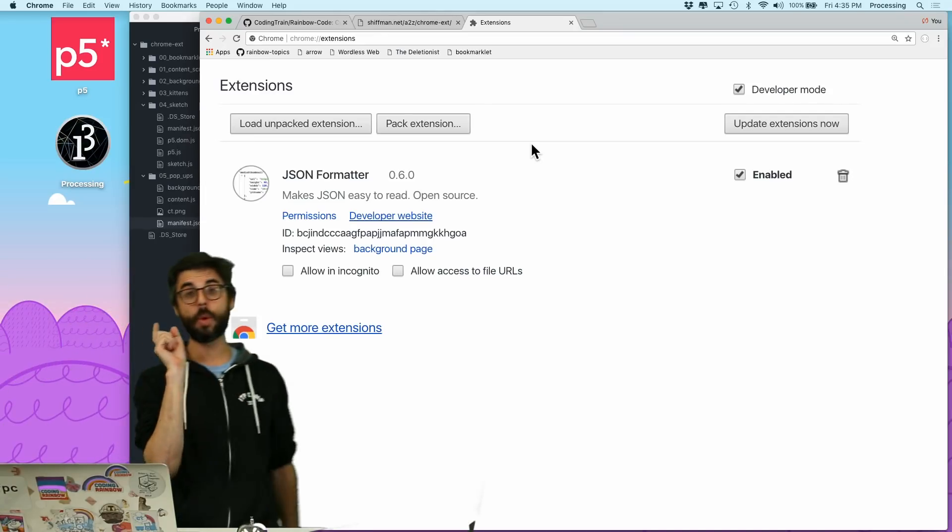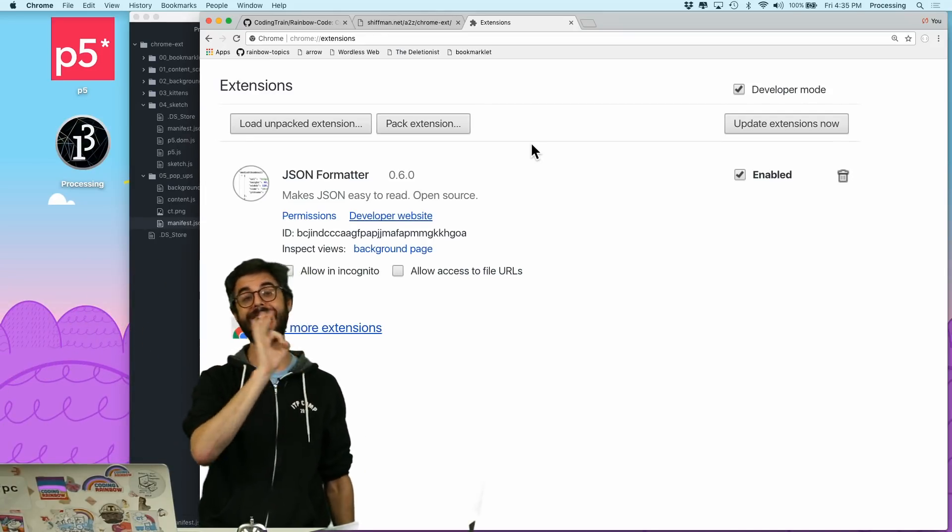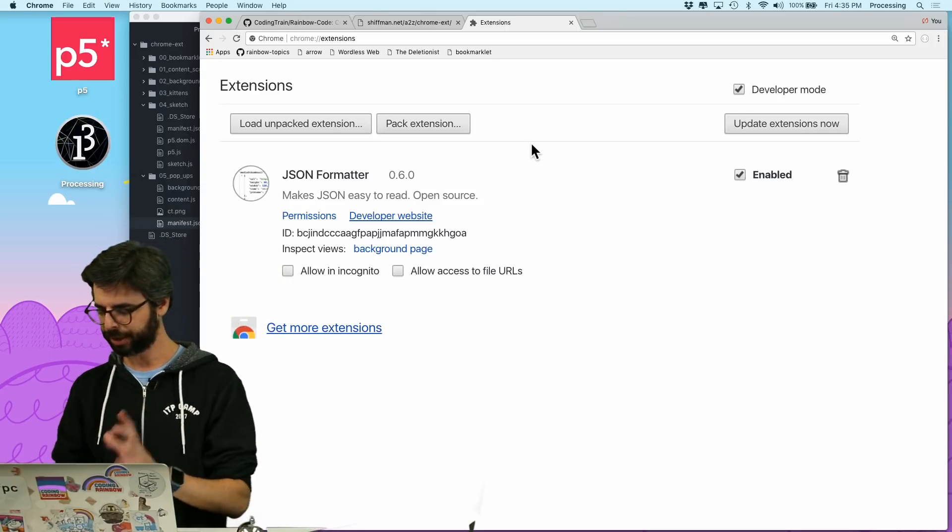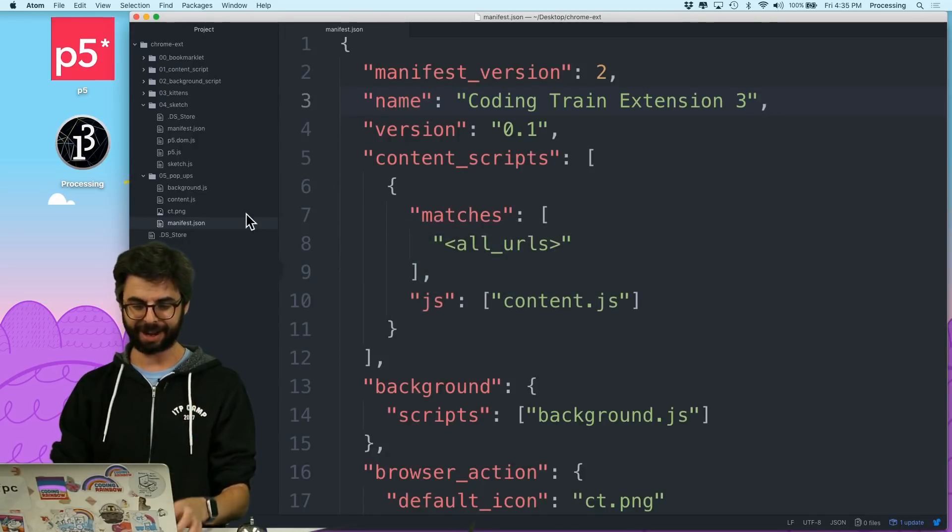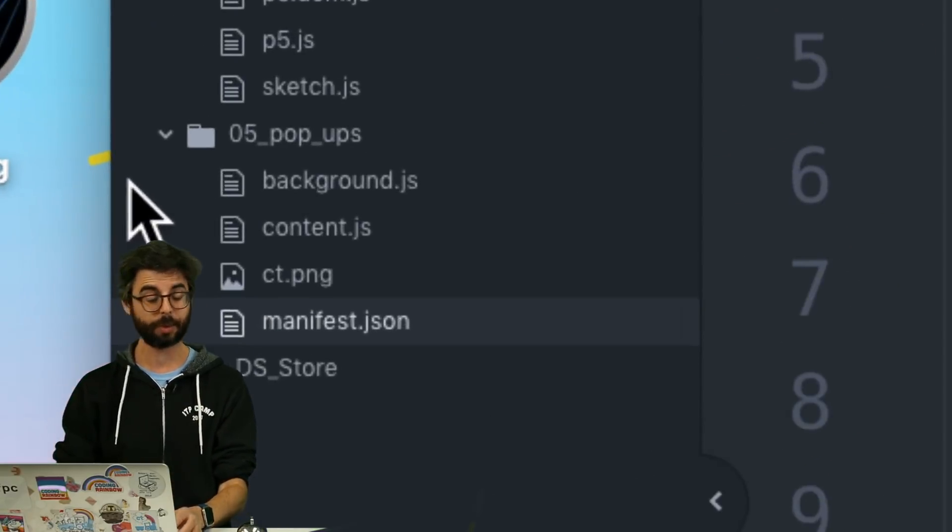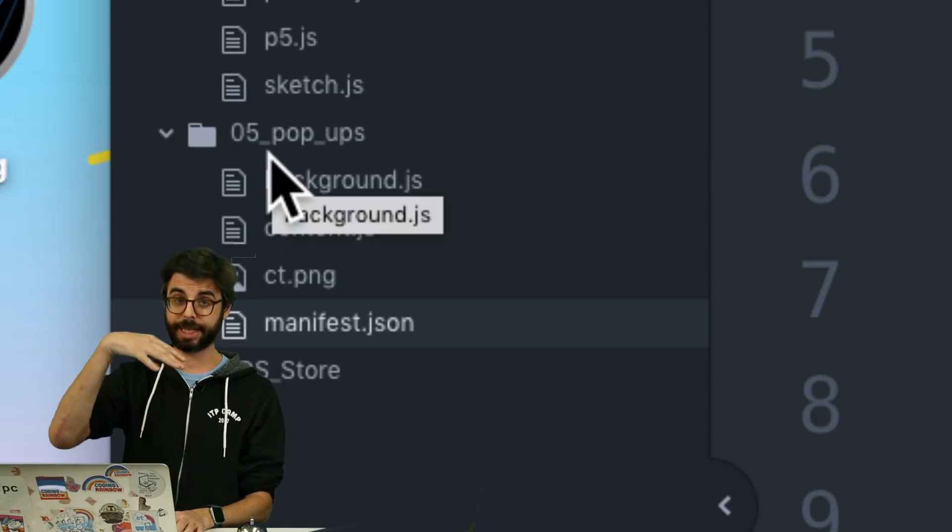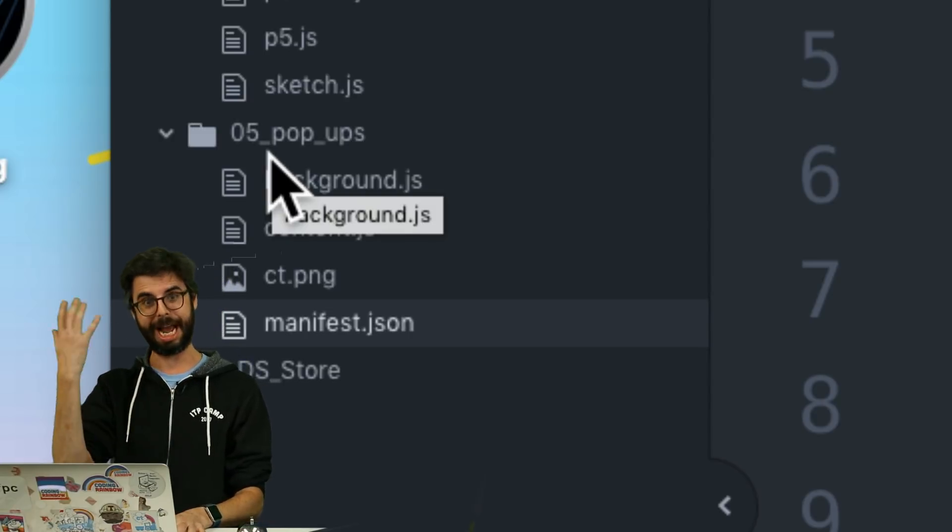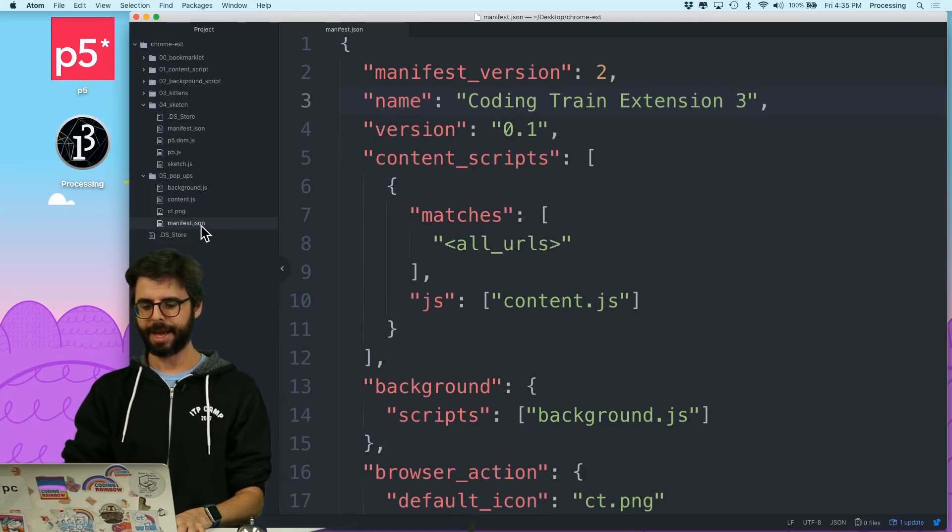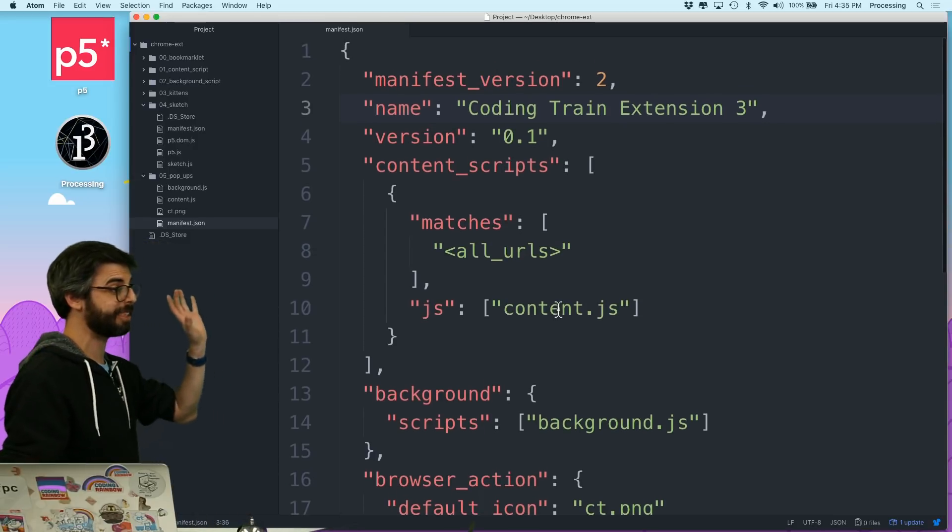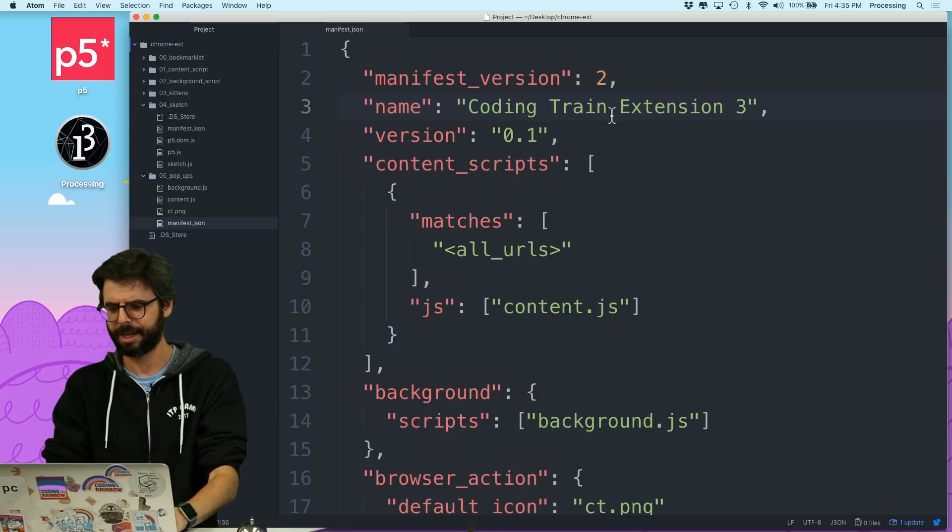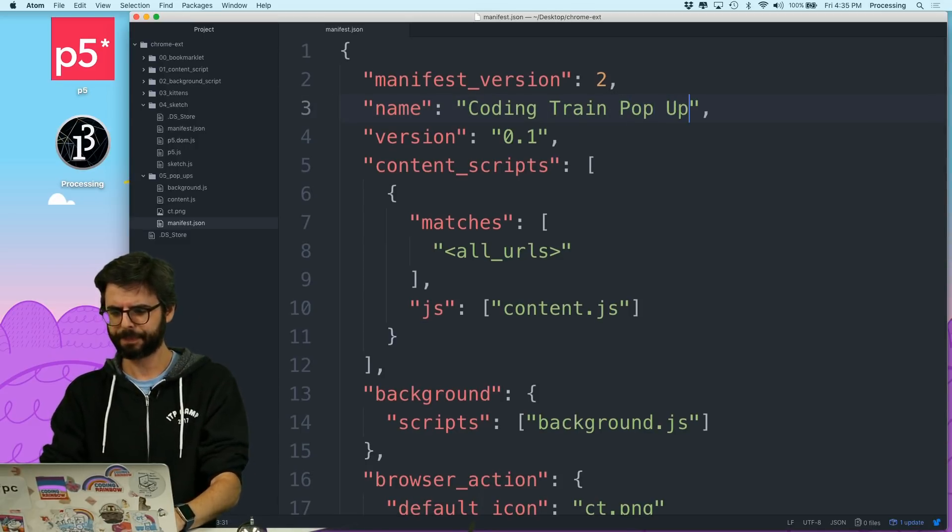So what I'm going to do is I'm going to start with the code that I had at the end of my background script tutorial, which if we look at, and I've already made a copy of it into a new folder, which I'm calling popups, which you can find a link to this code for this tutorial in the description, as usual. And what I have is that manifest.json file. So I've already changed it to coding train extension 3. Maybe I'll say I'll change it to the coding train popup.